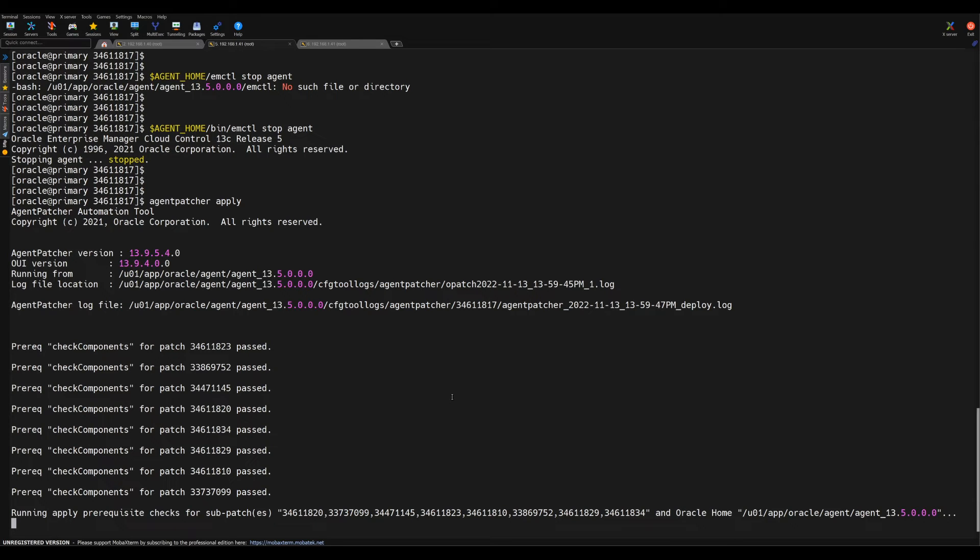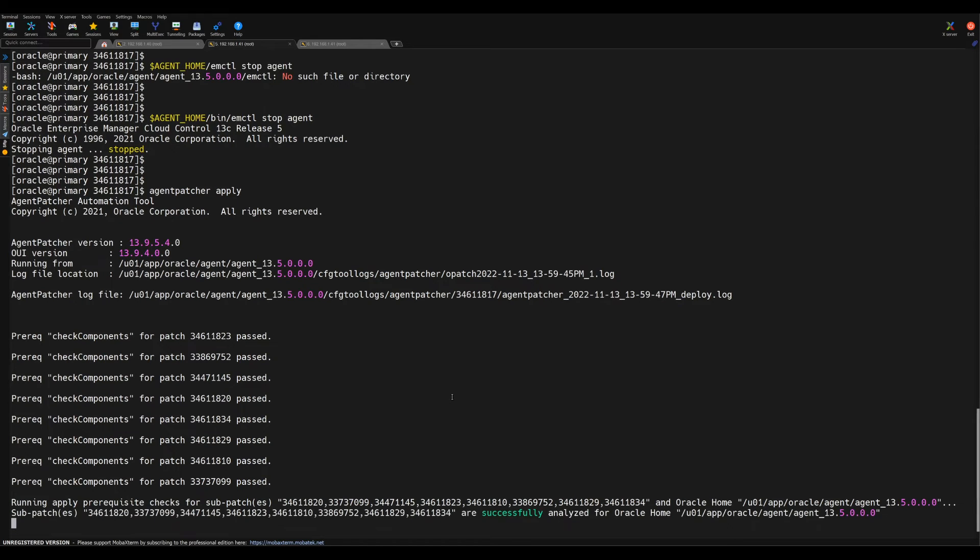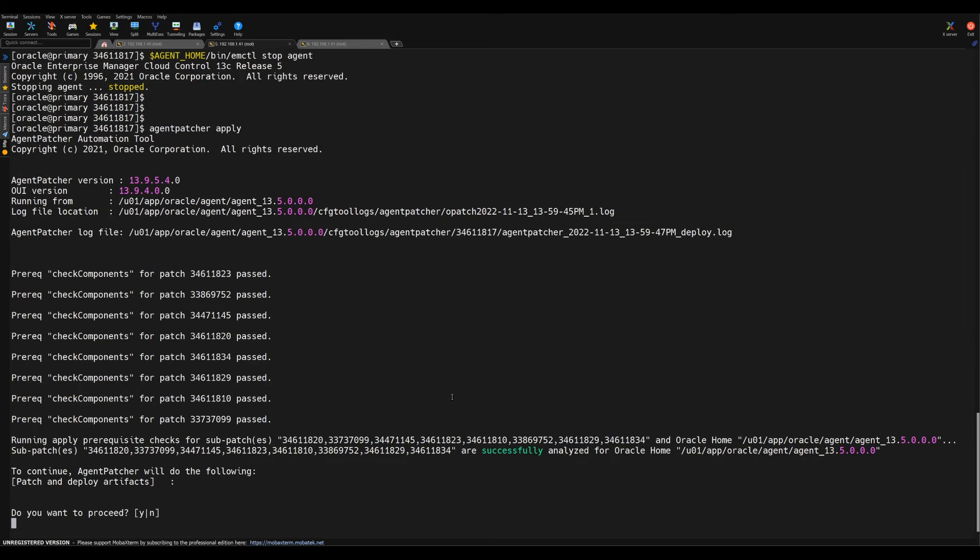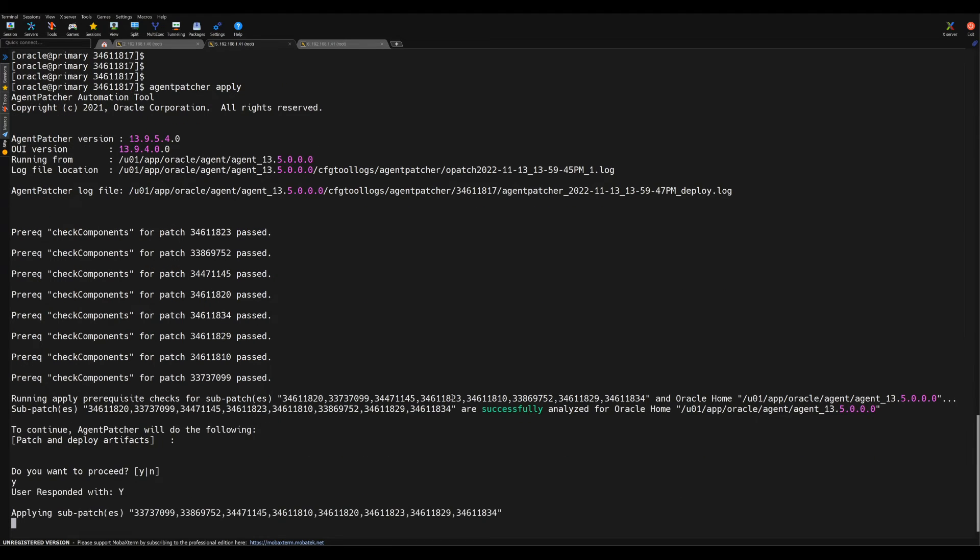If you like this video, please click on the like button and please share with your community so that most of the people will learn how to apply the patches or agent patches. Here it is asking to proceed further. I'll give input as yes so that the patch can be applied.